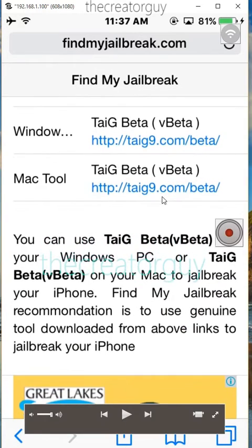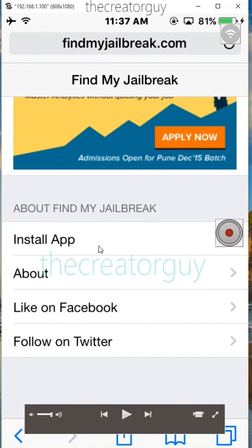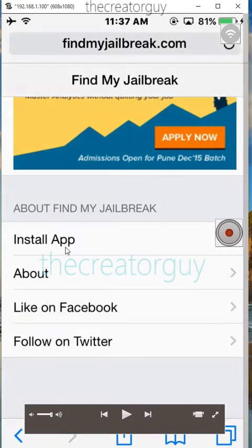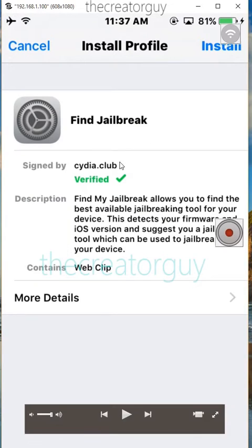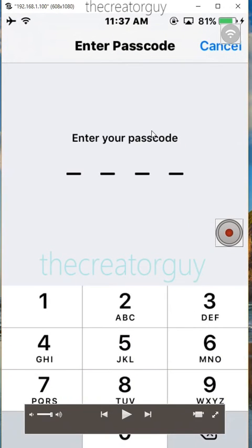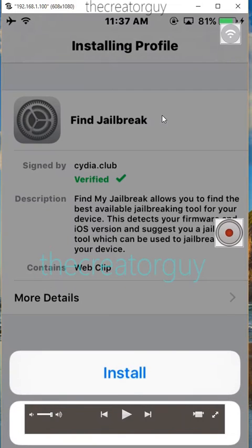You just need to hit on install app. After that you will get this window — just hit on install. And if you are having a passcode just put it, and after that just install.